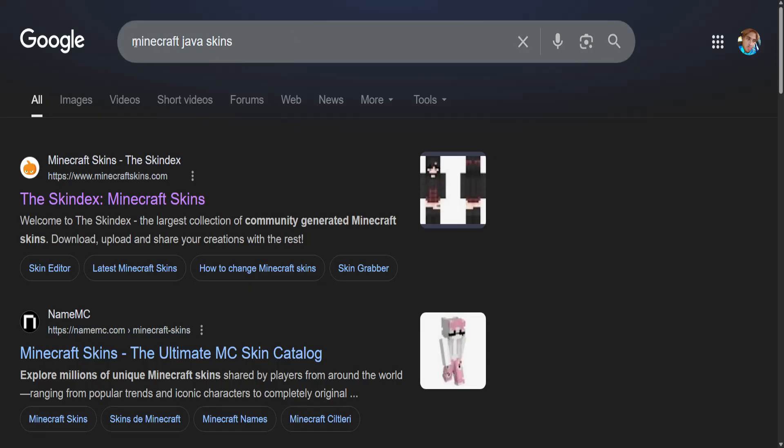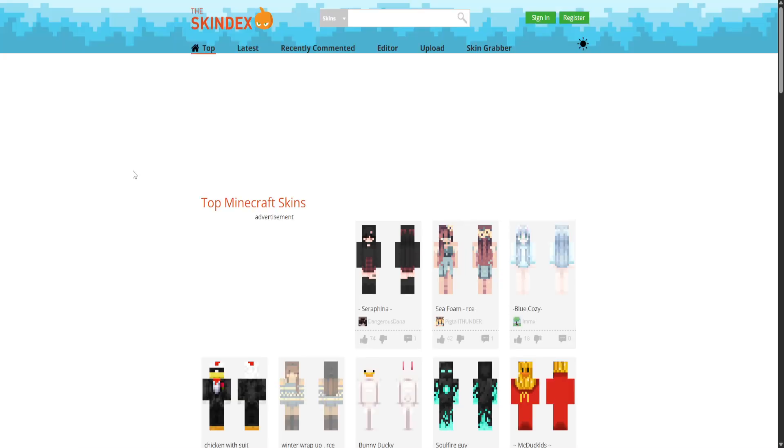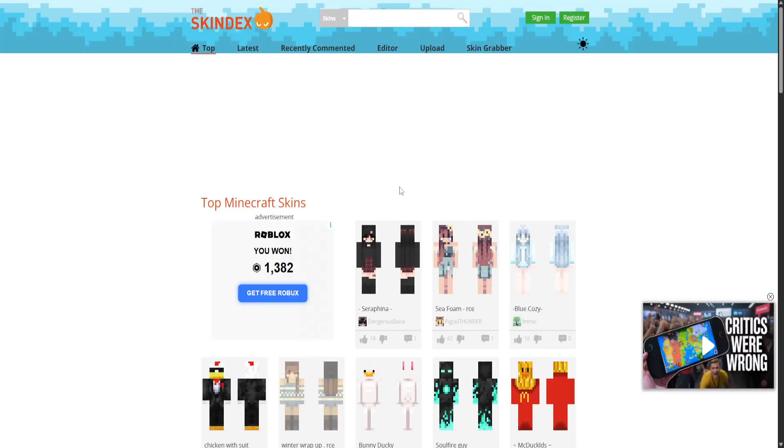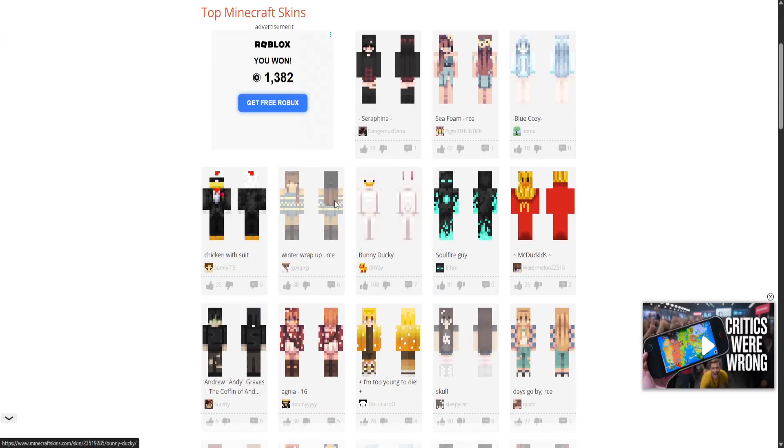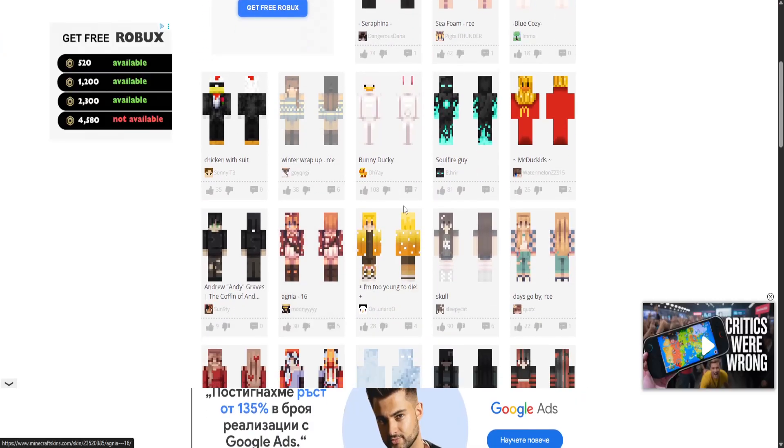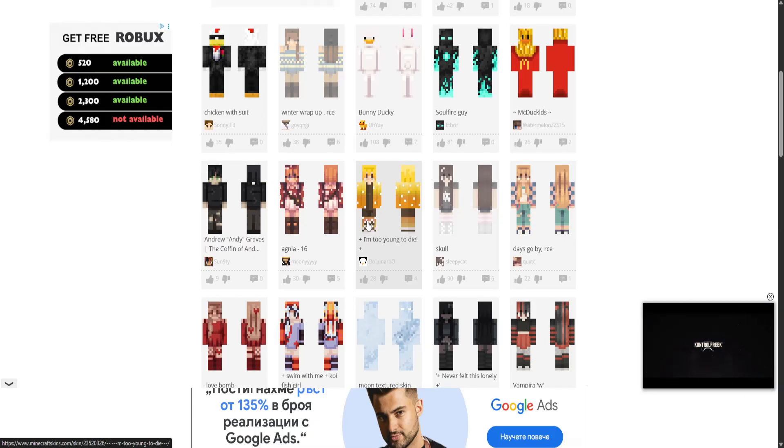First you want to go to Google and search for Minecraft Java skins. You can go to this first website that pops up and choose the skin which you want to change it to.